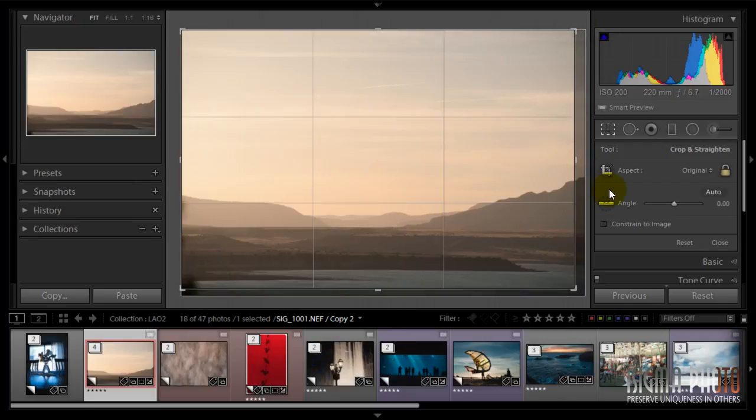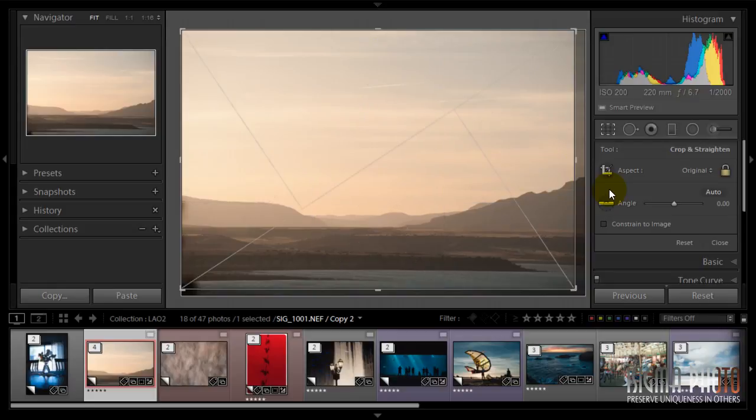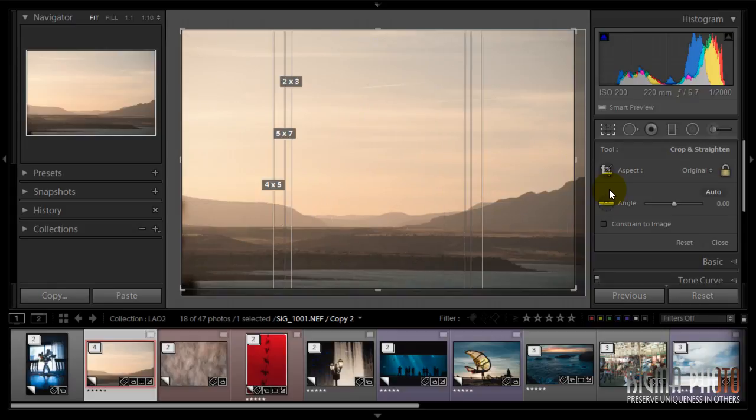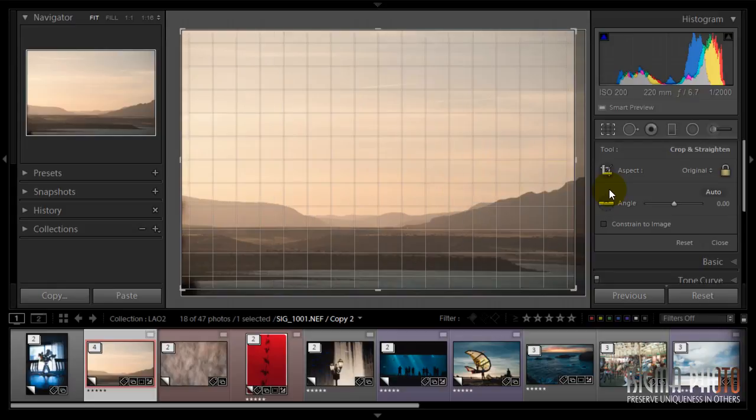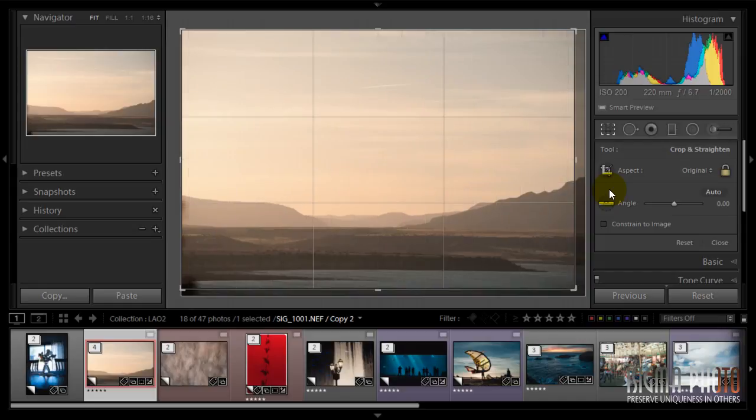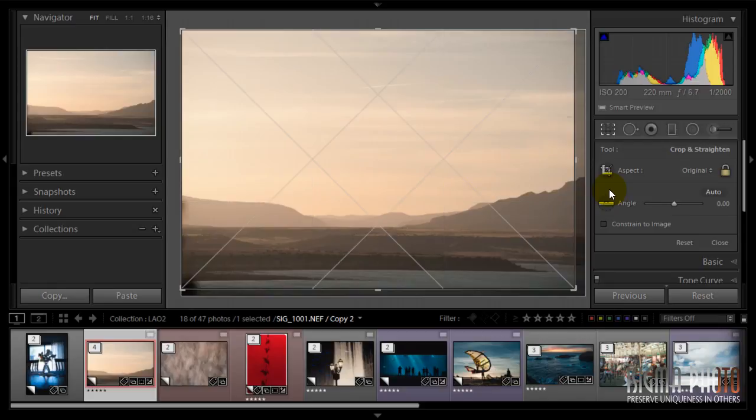The first one is the regular one, just the grid, the basic grid. The second one is the rule of thirds, very helpful to make your composition closer to the formal composition of the rule of thirds.